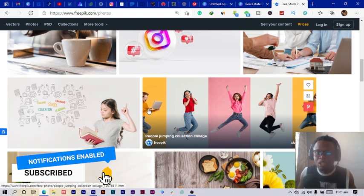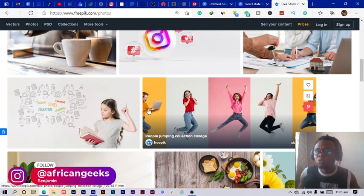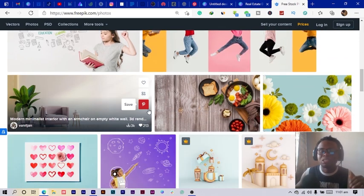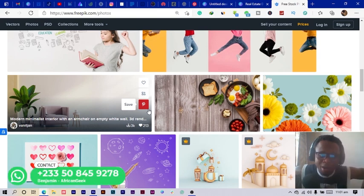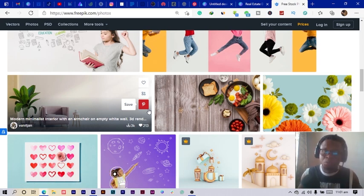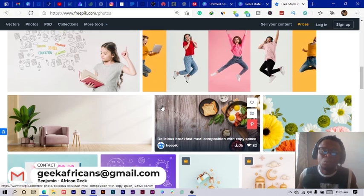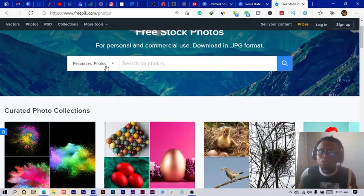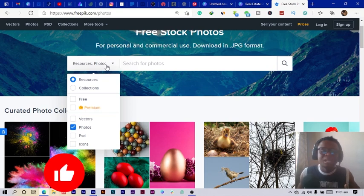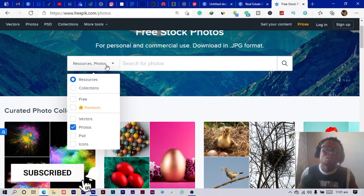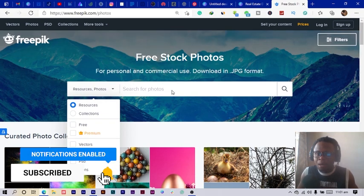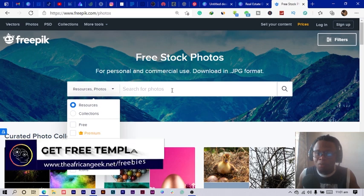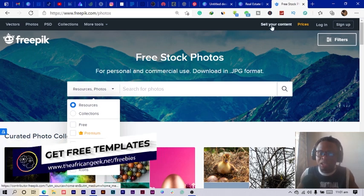But with your free images you can still get quality images from Freepik. I would highly recommend you always use Freepik, especially if you want photos. They have more than photos - they have Photoshop templates, they have vectors, they have logo templates, so many things you can get from Freepik. This website is one of the best websites. You can also join them and you can also sell your templates and things like that on Freepik.